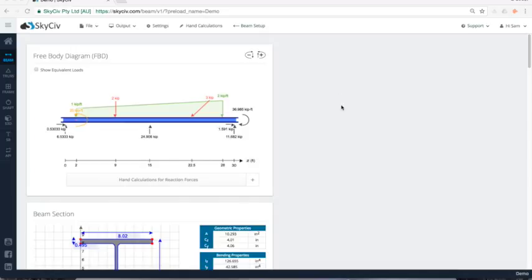So that concludes the demonstration for the beam software. So this is available under all of our paid accounts. So student, professional and enterprise, all have access to all the functionality that I've just gone through in this demo. So if you have any questions, feel free to email us at info@skysiv.com. Otherwise visit us online at www.skysiv.com. Thank you.